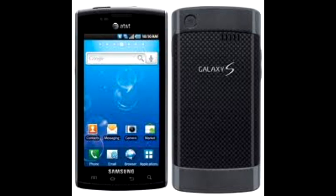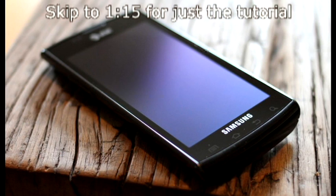I do not know if this works on the Vibrant. What is up, YouTube? This is David here. Today I will be showing you how to unlock the Samsung Vibrant for AT&T. This may work on the T-Mobile model or other models as well, but I am not sure.